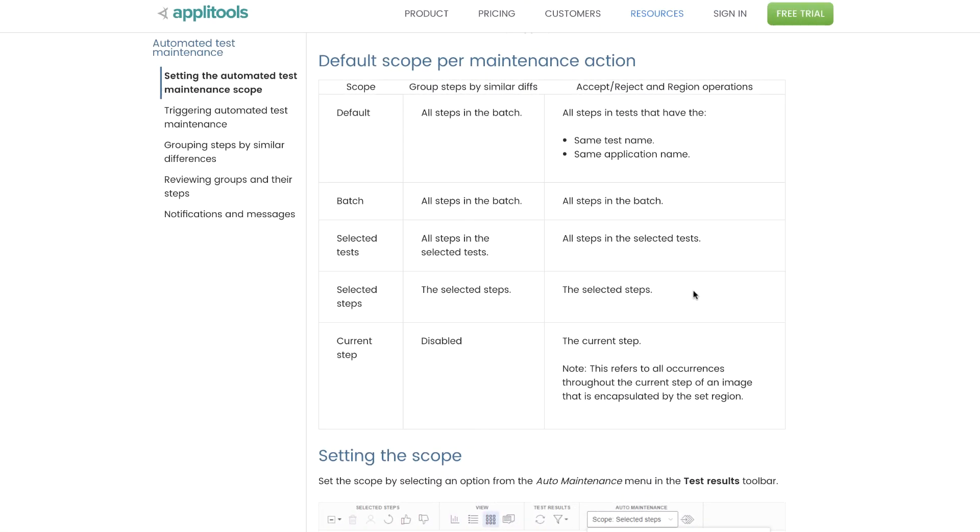And finally, the current step is disabled because it's only applicable for accept, reject, and region operations. Now if you look at the accept, reject, and region operations column, the default scope includes all the steps that have the same test name and application name as the step upon which we are currently doing maintenance activity.